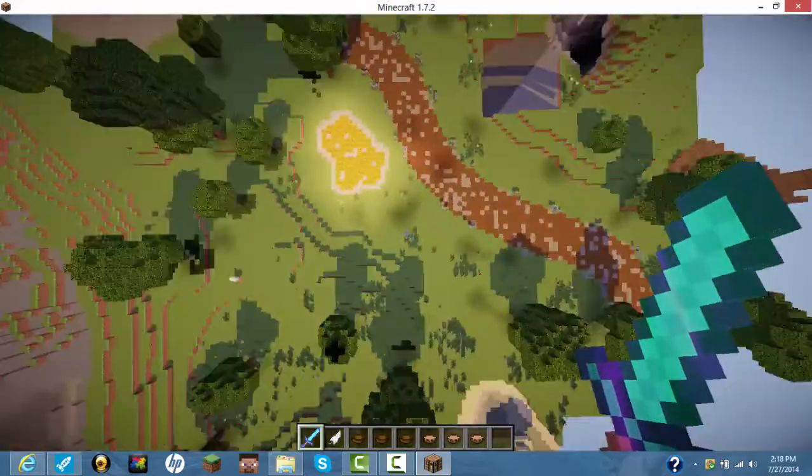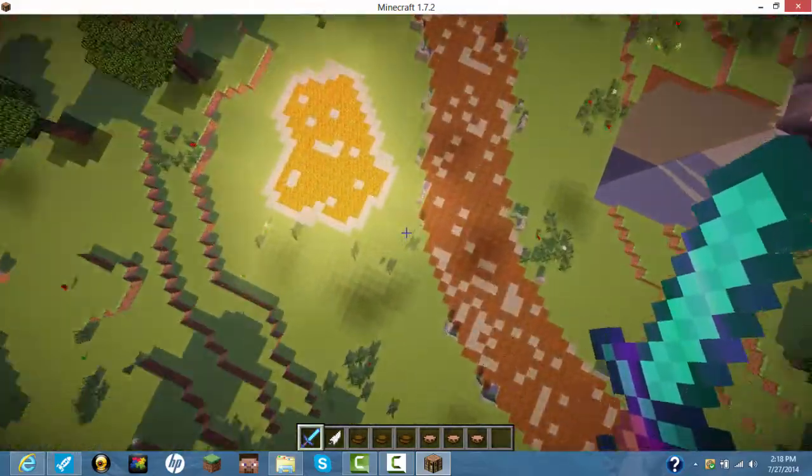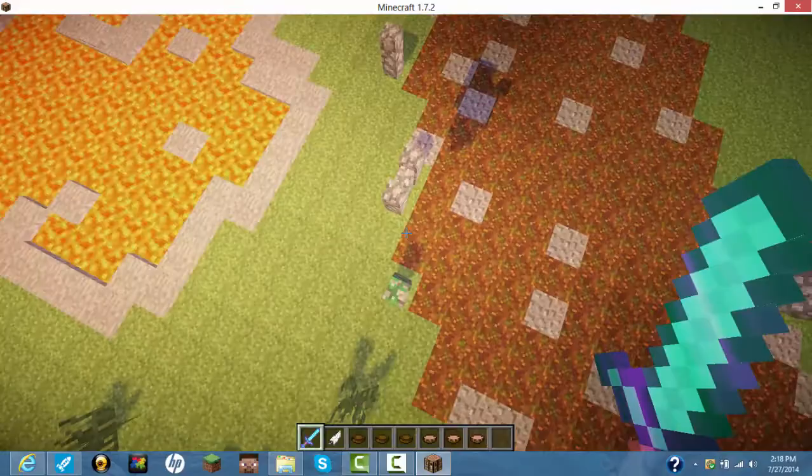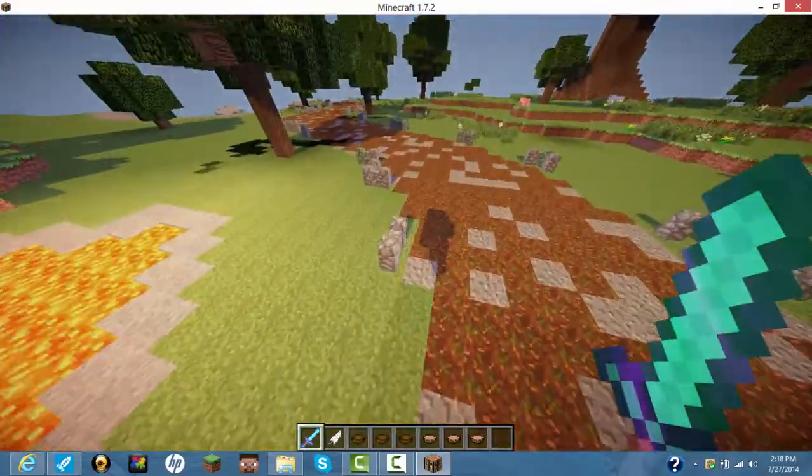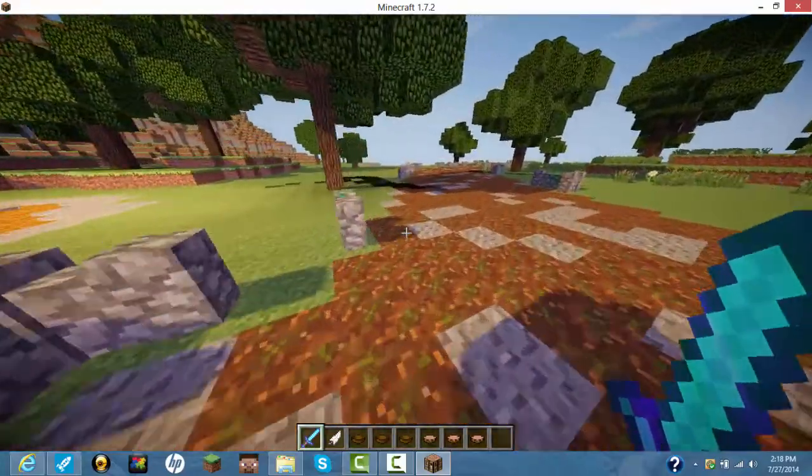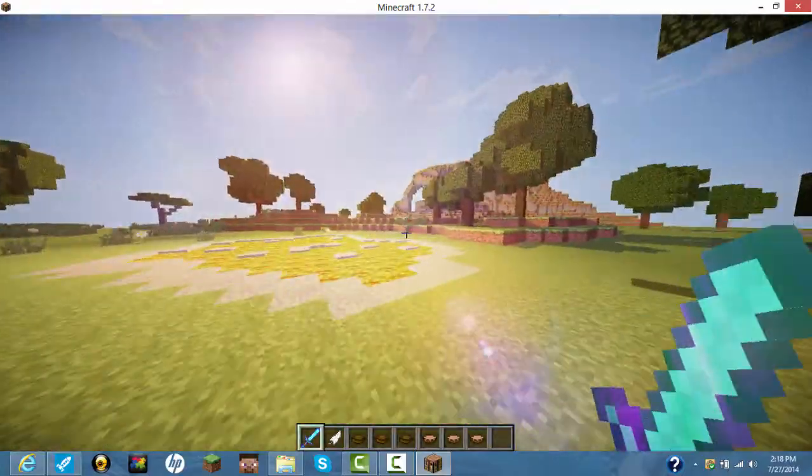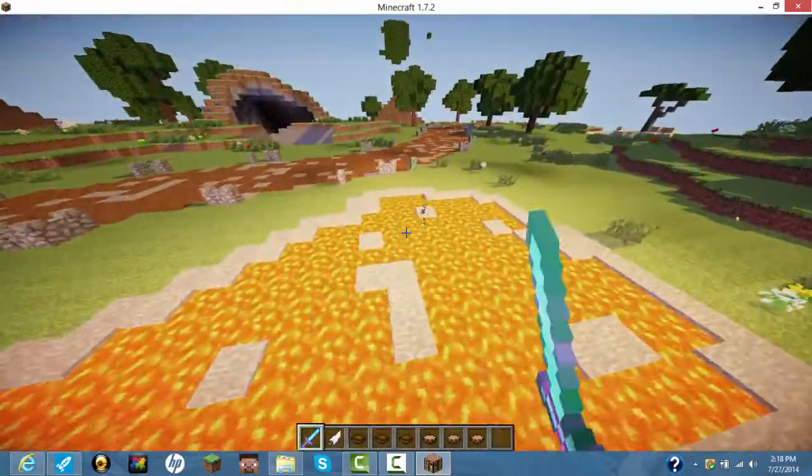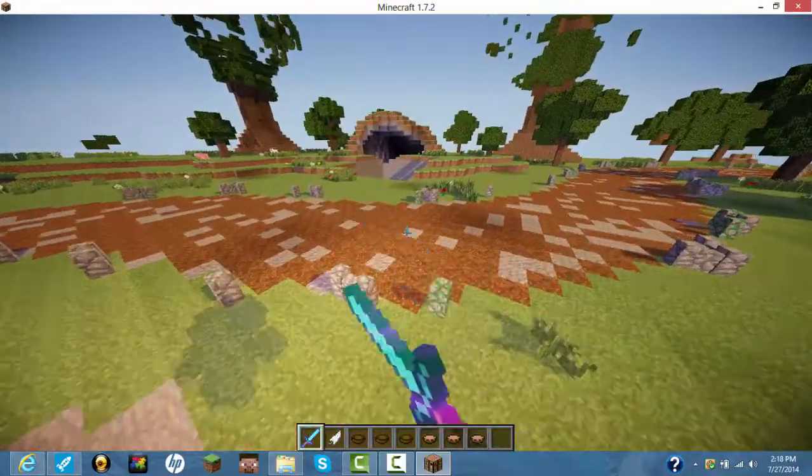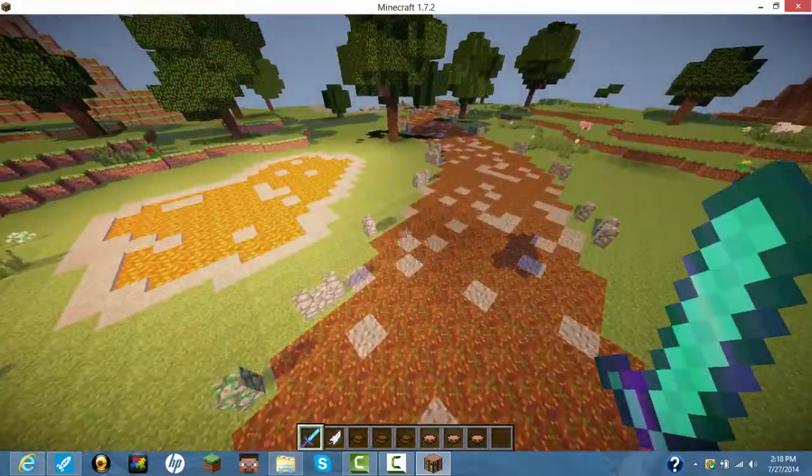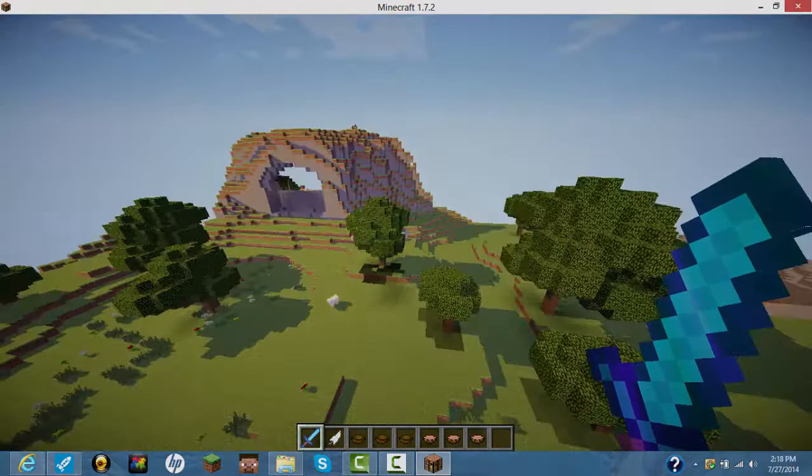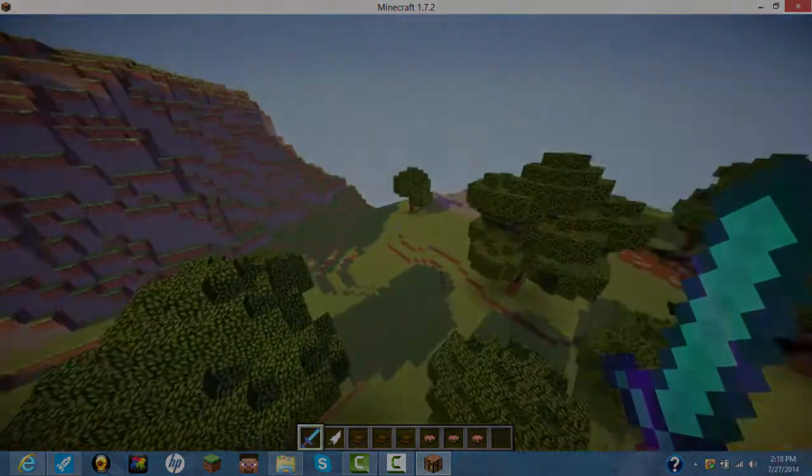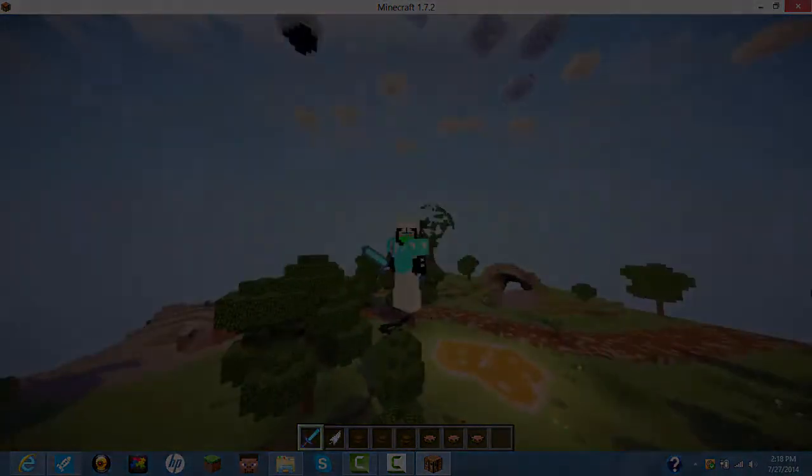This is the best shaders pack for people who don't have those big PCs or computers, who can't get those high-end computers. This is for you. So enjoy the shaders pack. I'll see you guys later in the future. Peace.